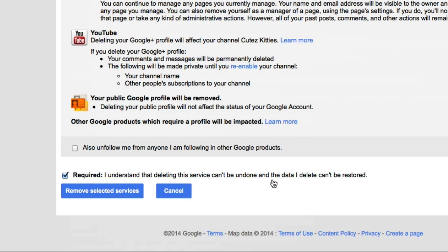All your videos and all your data on there will be removed. So if you want to keep anything in any way, definitely don't delete it. If you want to move content to a different channel, definitely download your videos if you don't have a backup already. When that's done, click on Remove Selected Services.